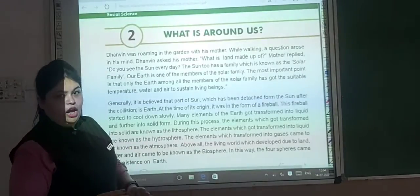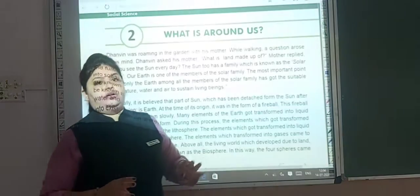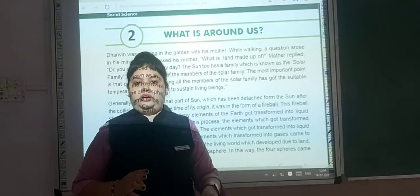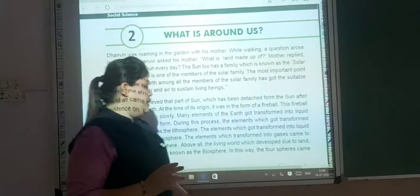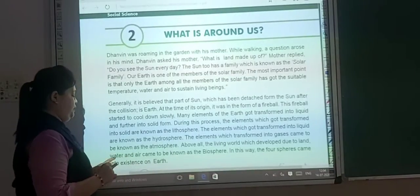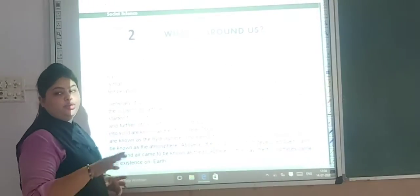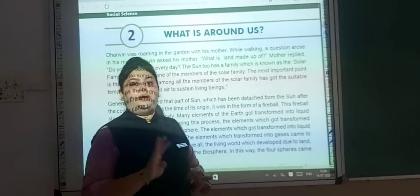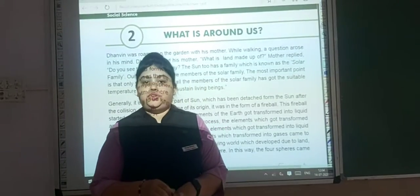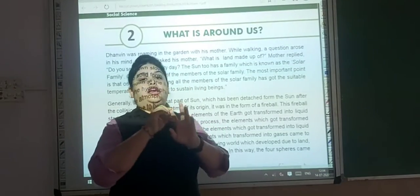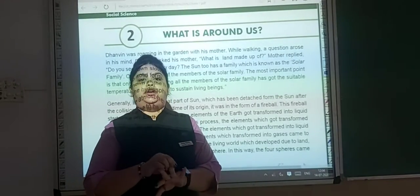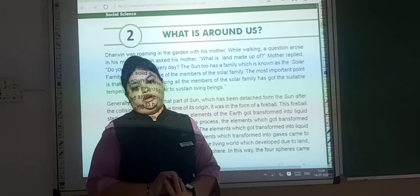You have to write down these four sphere definitions in your own book. In this way, the four spheres came into existence on the earth. Our earth is made up of four spheres: lithosphere, hydrosphere, atmosphere, and biosphere.